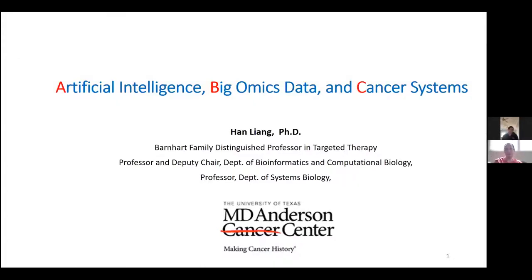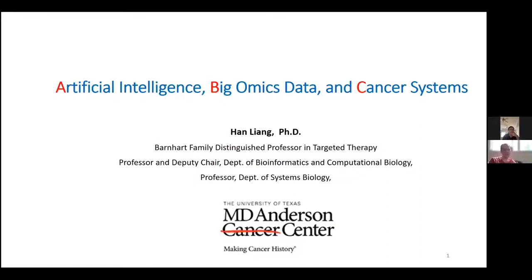I'm very excited to introduce our speaker, Pan Liang. Dr. Liang is a professor and senior scientist at MD Anderson, deputy chair of bioinformatics and computational biology there. I've been interacting with him for eight to ten years through large cancer genomic consortia. He got his undergrad in chemistry at PKU in Beijing, followed by a PhD in computational biology at Princeton, a postdoc at UChicago, and he's been at MD Anderson for 12 years. He's been central to major projects, particularly the TCGA, and also driving interesting work in artificial intelligence.